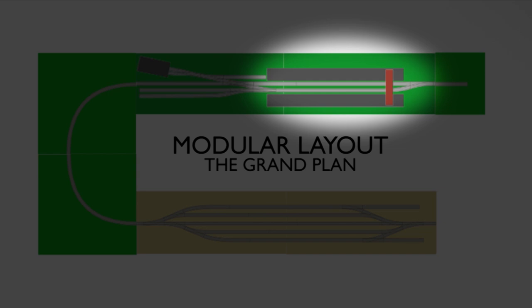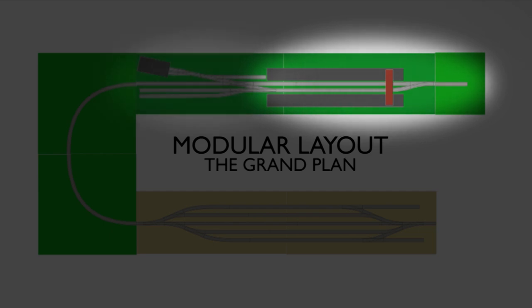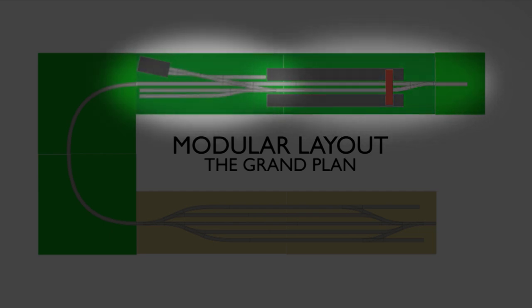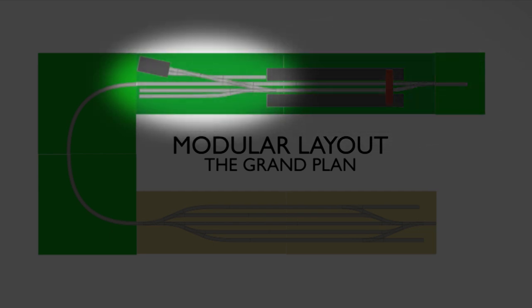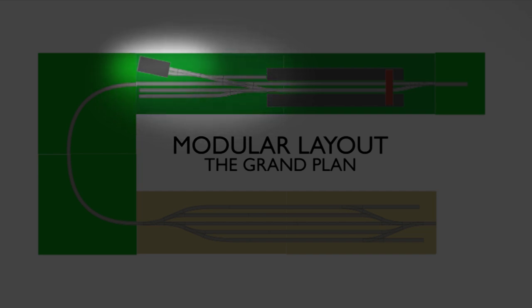On this module, the track exits off to the buffer stop board on the right, so the engines can run round their trains using the loop. Further over to the left, we have the second station module, and this is more of a shed area. There's a lot of point work going on here with the double slip, and that leads engines up to a two-road shed. I've had to compress things slightly here to fit it all in, so it's just a small shed, but I think it'll still work well.